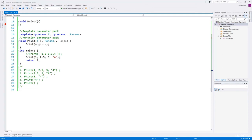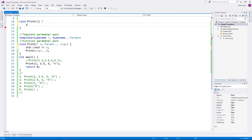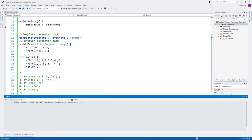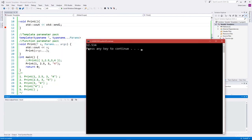We will continue our discussion on variadic templates. In the last video, I explained how we use recursion with variadic templates and how to stop that recursion using the base case function. Now we will print all the arguments passed into the print function, and in the base case we will print end of line. Build and run — you can see it's printing the arguments, but they are printed together. We'd want a separator.